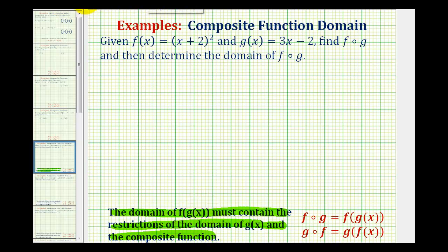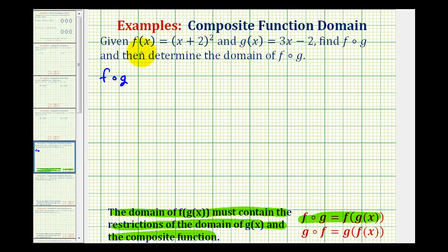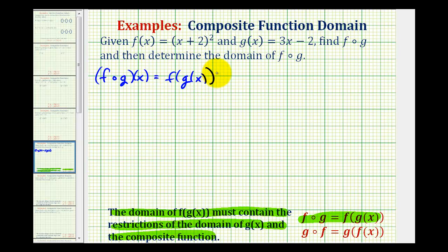To start off, let's write our composite function using this definition. So f of g — sometimes written like this or even like this — can be written as f of g of x. Using this notation, we can easily see that the inner function will be g of x.